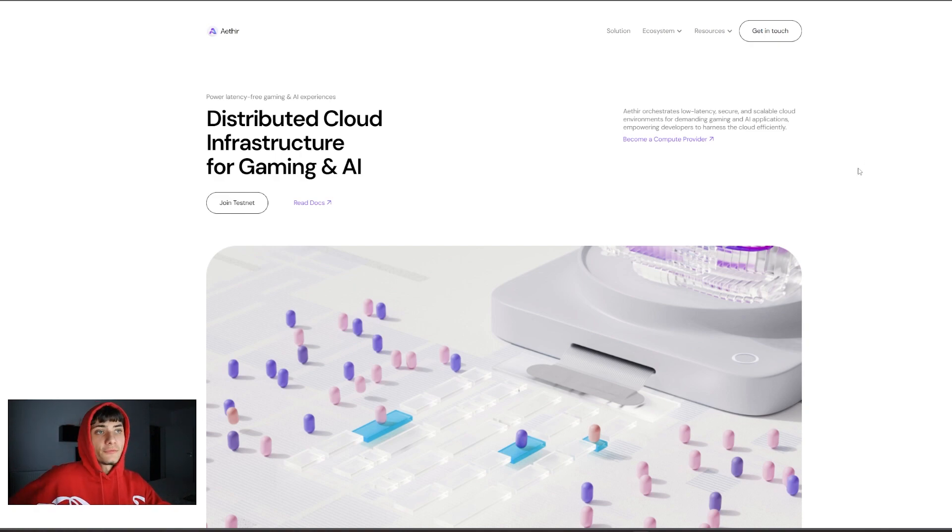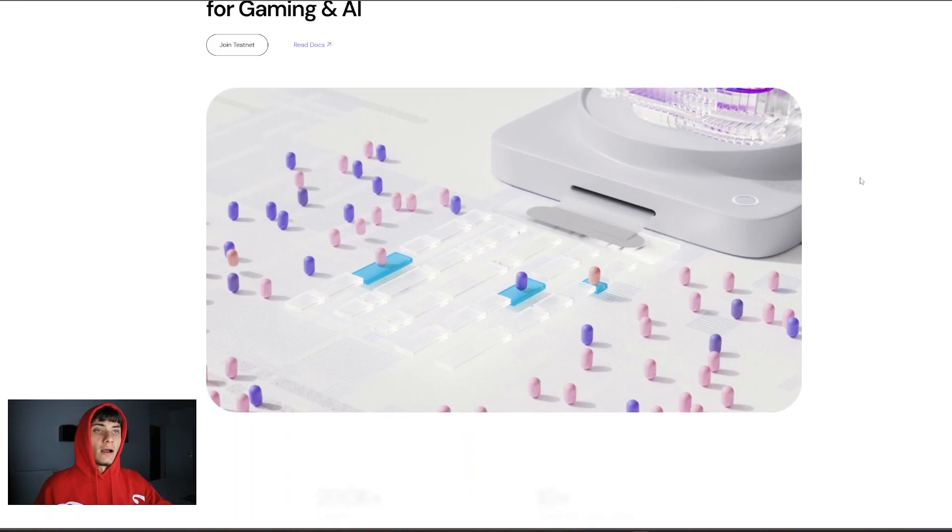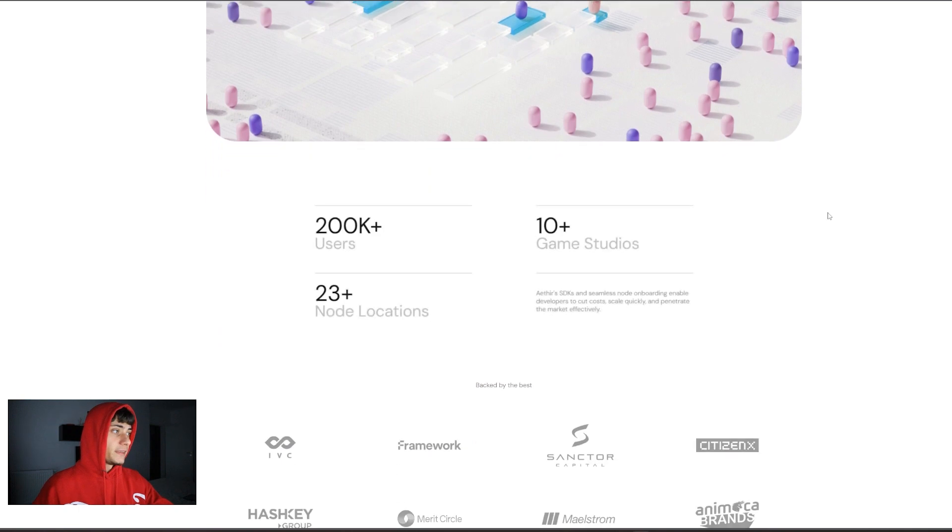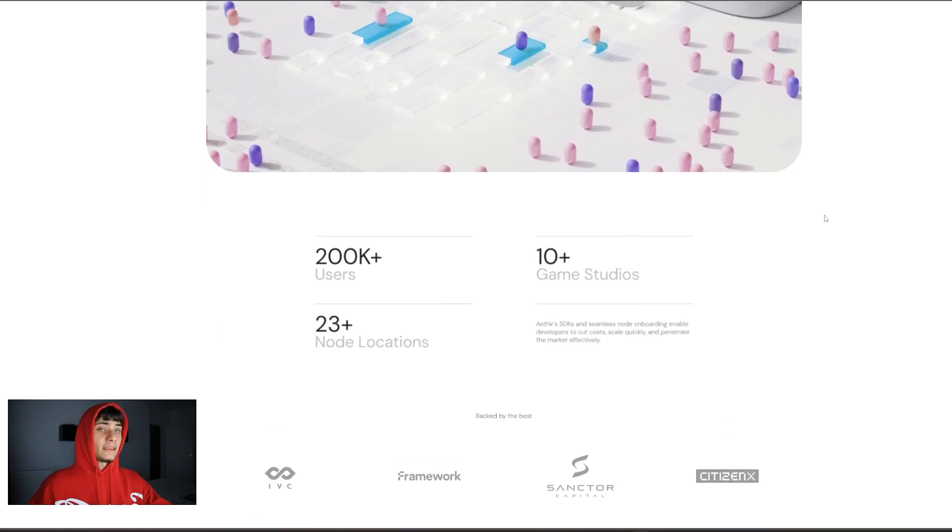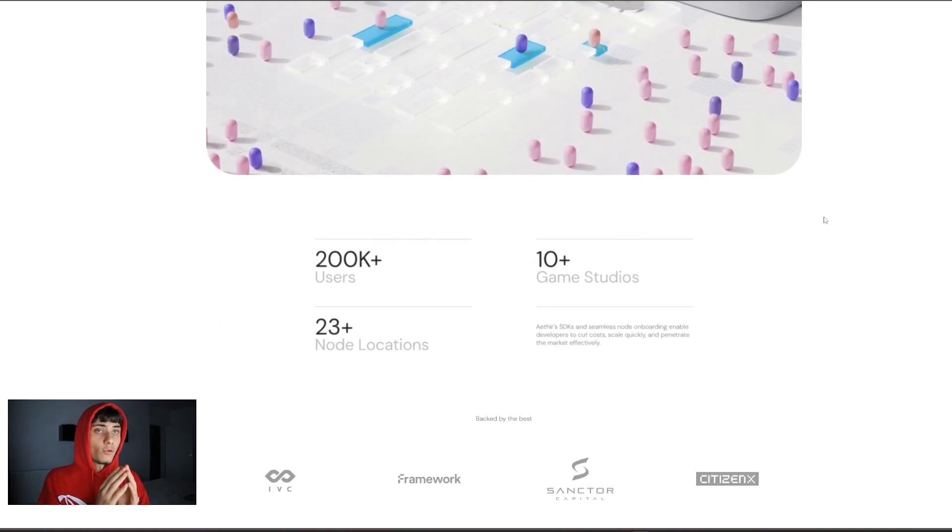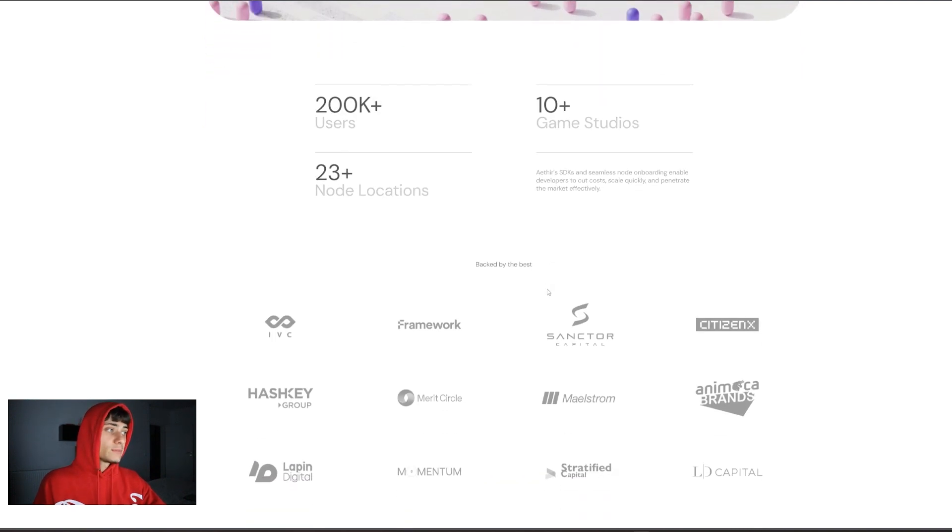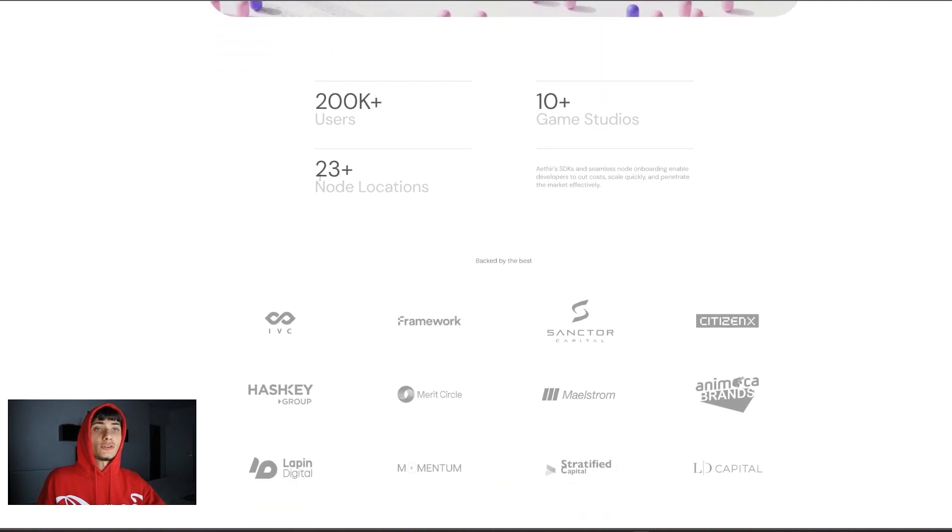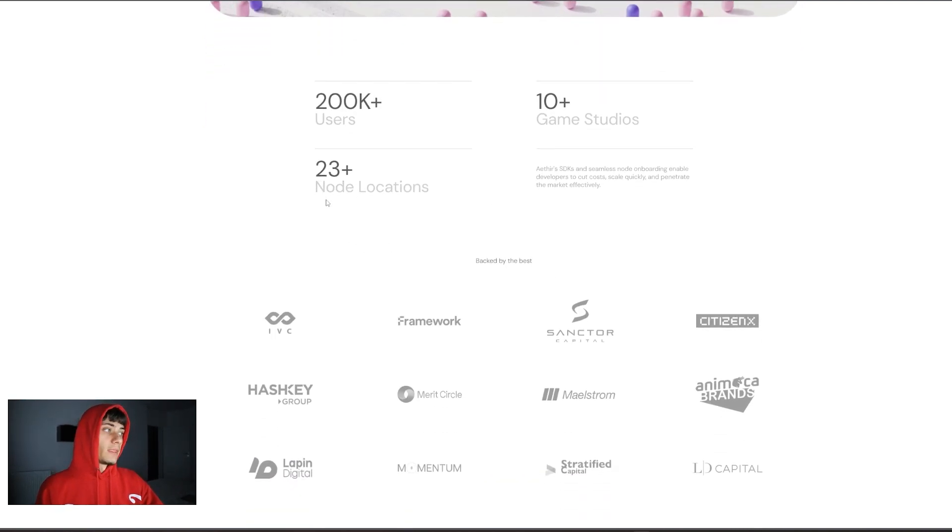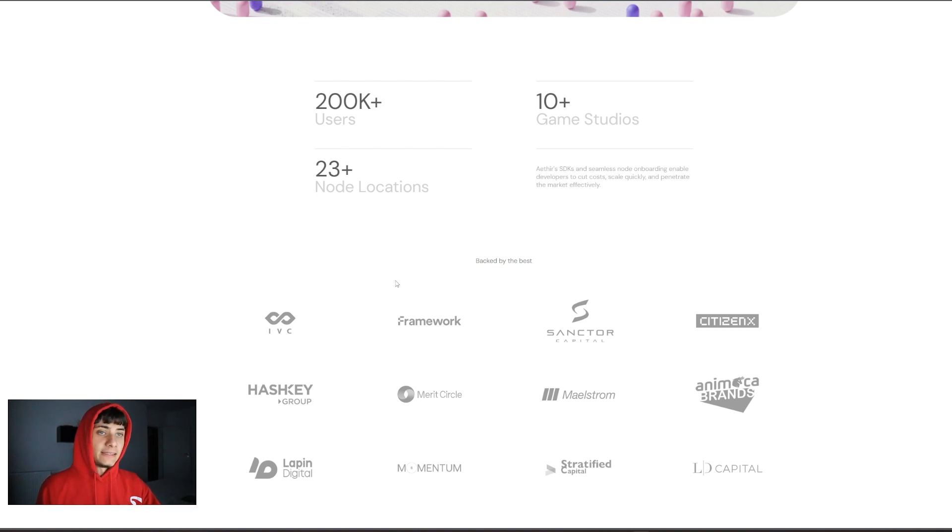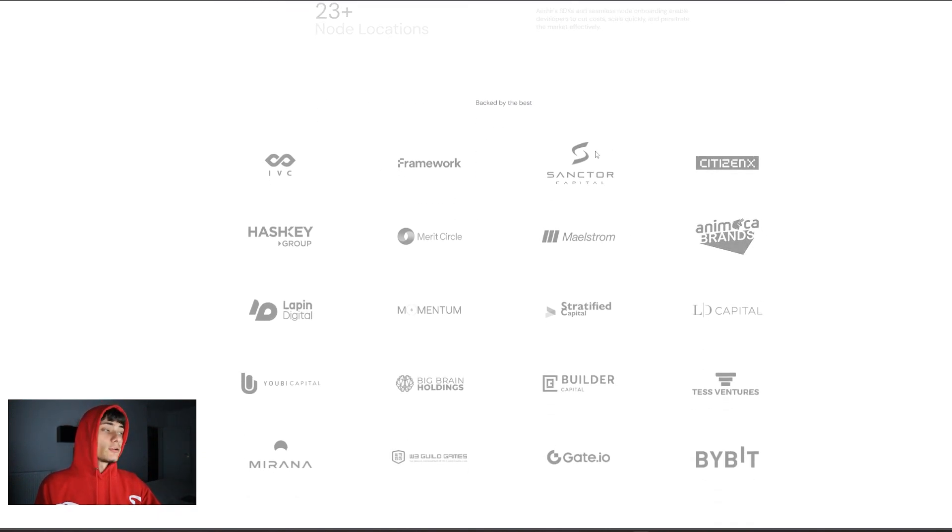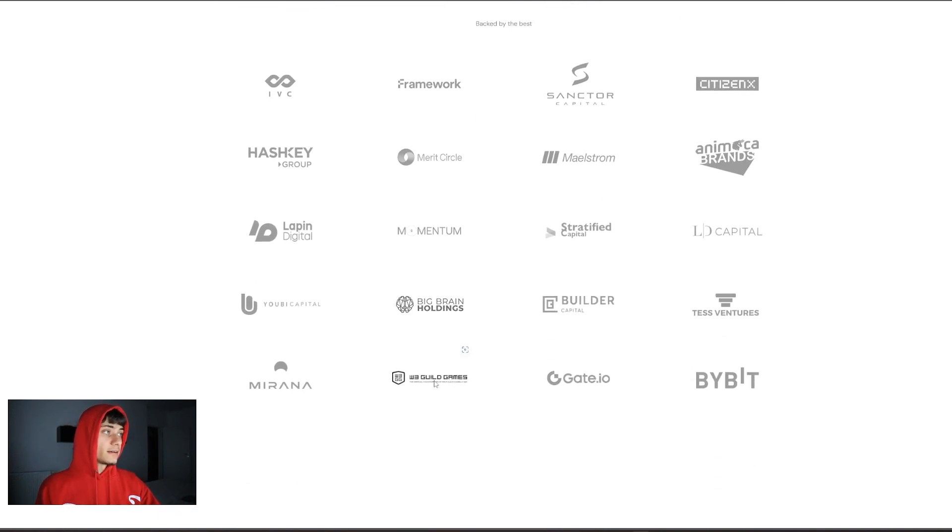You guys should already know about the project. It has been on the market for the last couple of years and they already have more than 200,000 users with 10 game studios and 23 node locations.